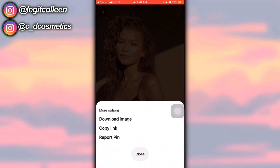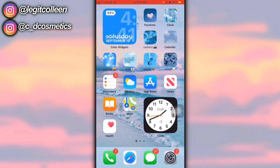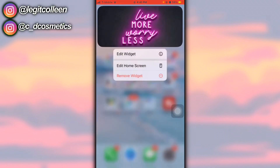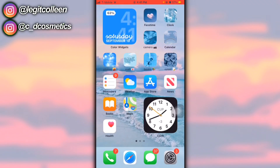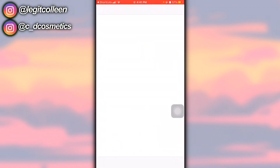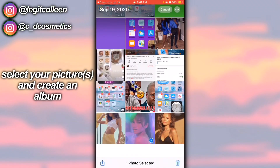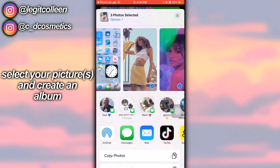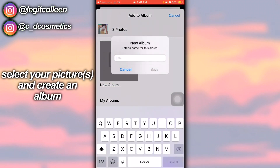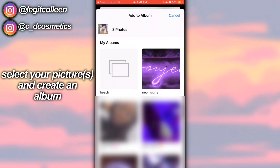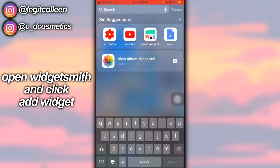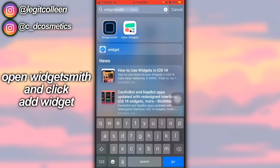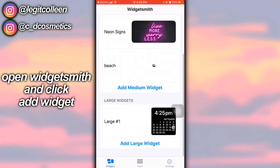Okay, I've saved my pictures. I'm going to remove this widget for the sake of this video. Now you want to go into your Photos and create a new album — I'm going to name it Zendaya. Once that's done, you want to go to your WidgetSmith app.